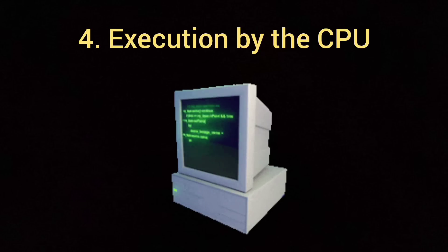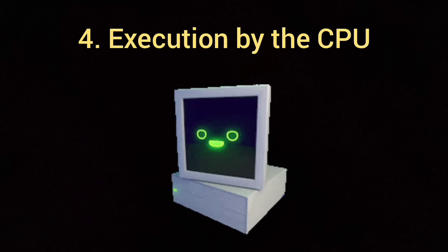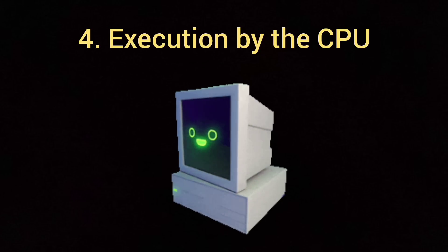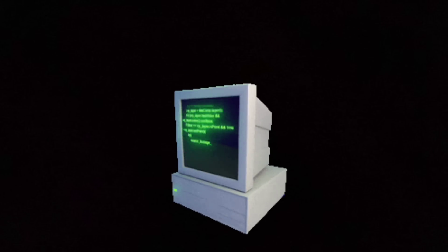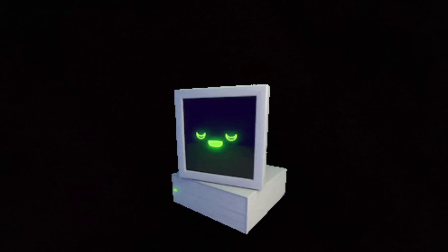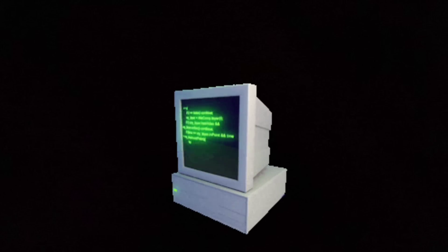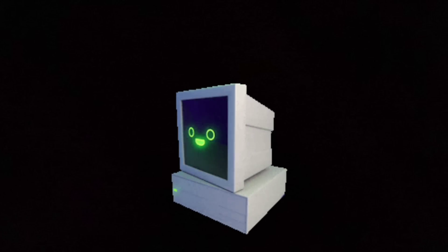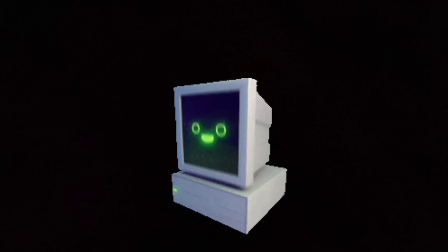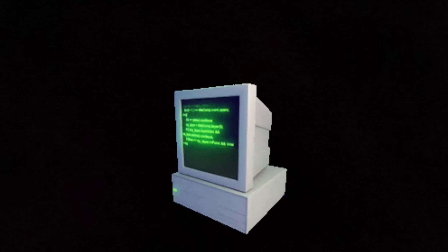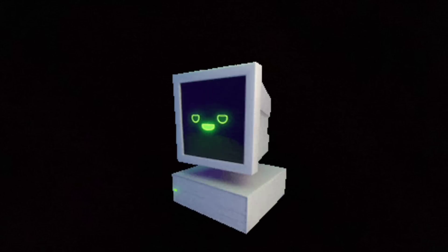The next step will be the execution by the CPU. So the computer's CPU will work as a smart calculator. It takes the machine code and performs the addition result. So it adds five plus three getting eight as the result.